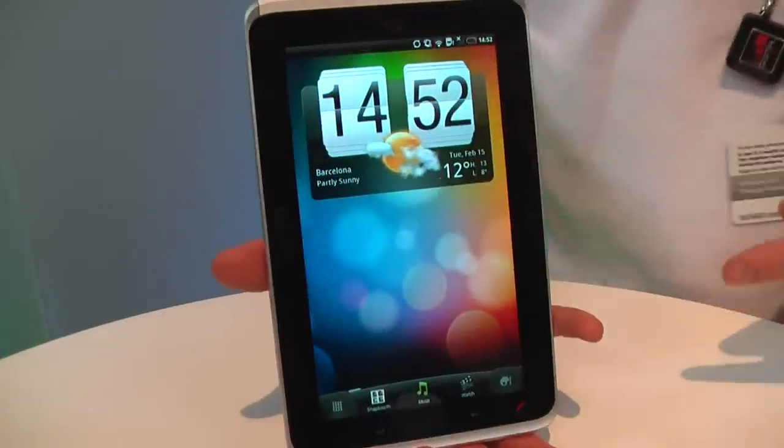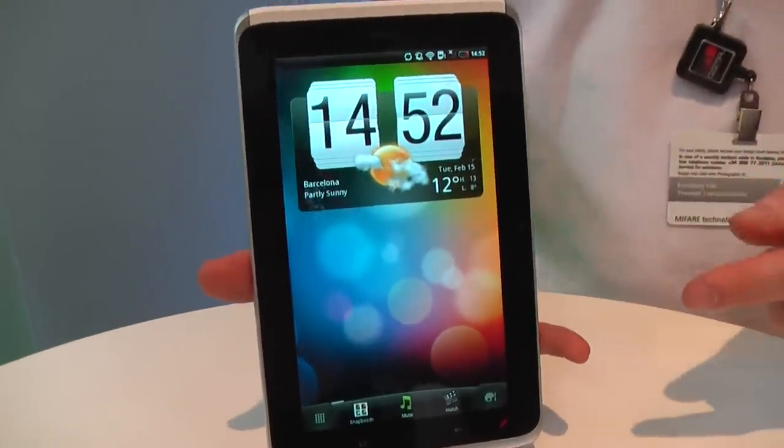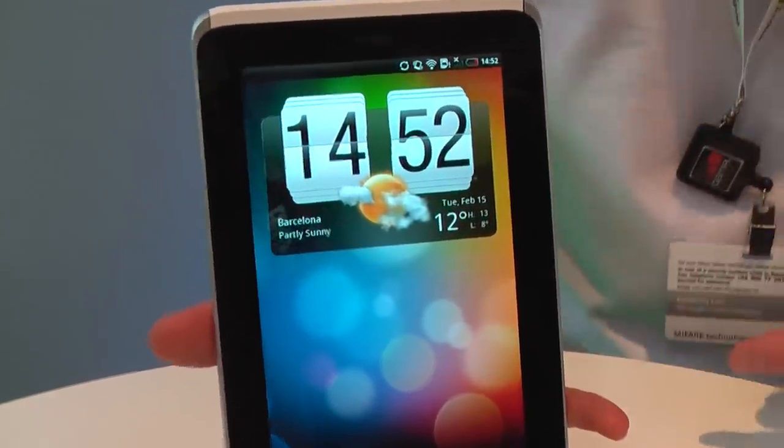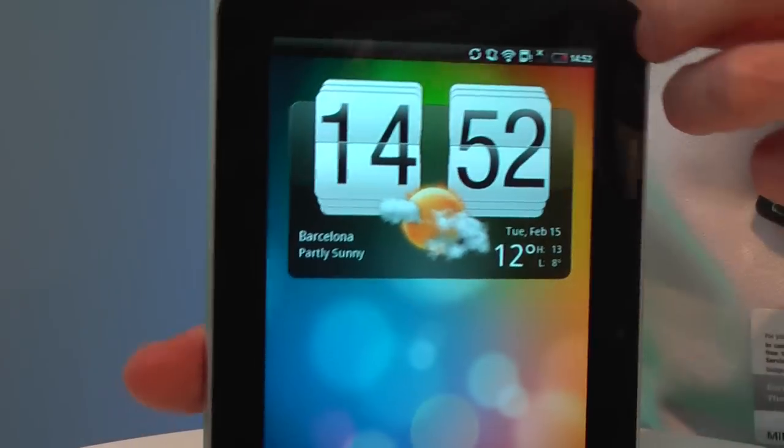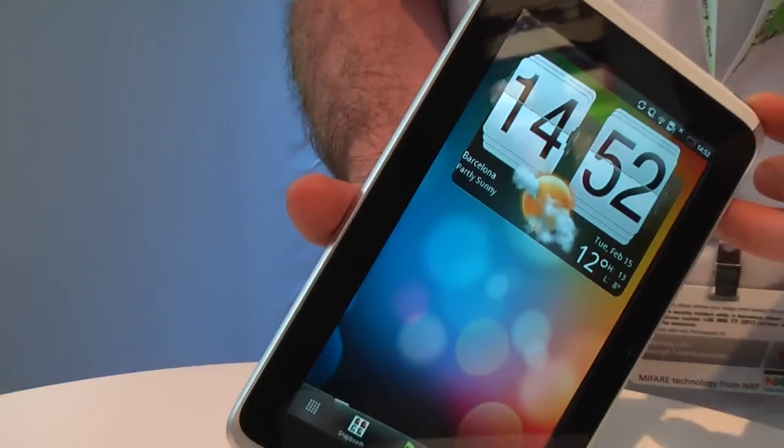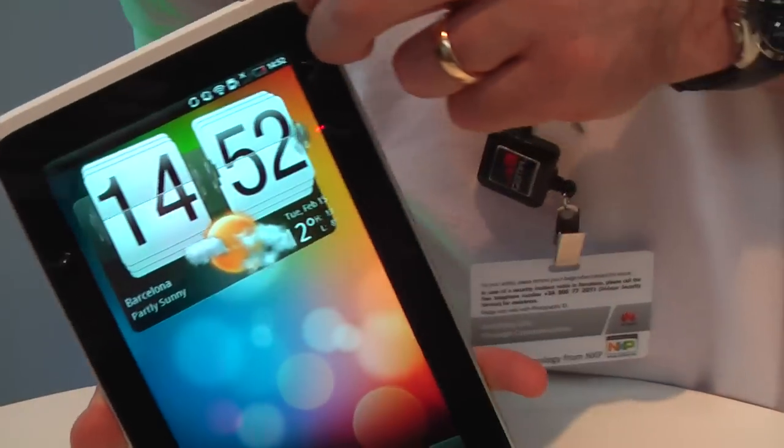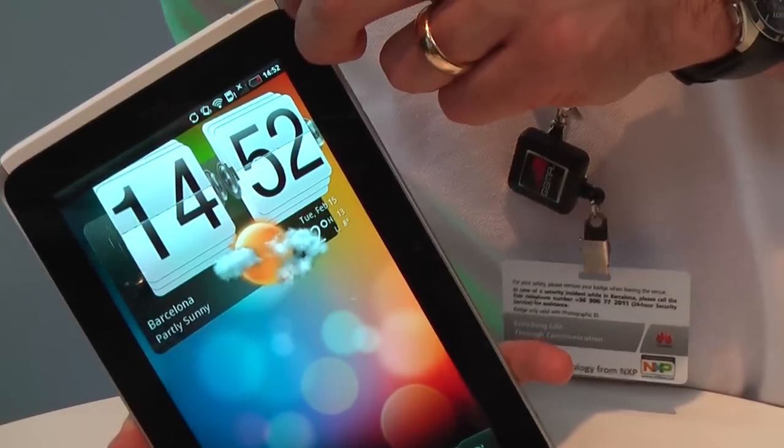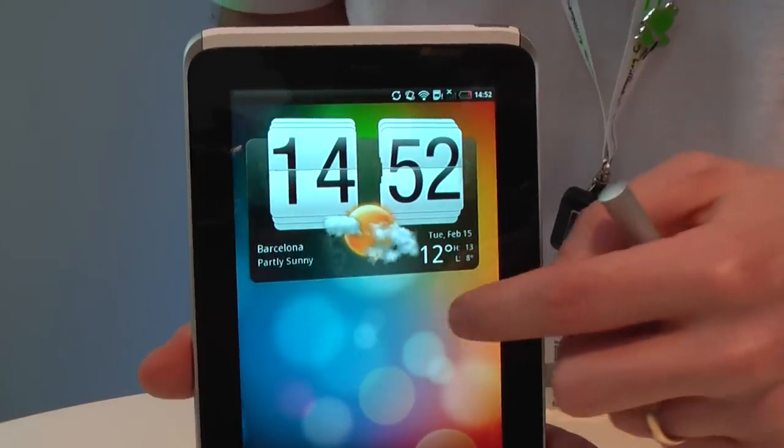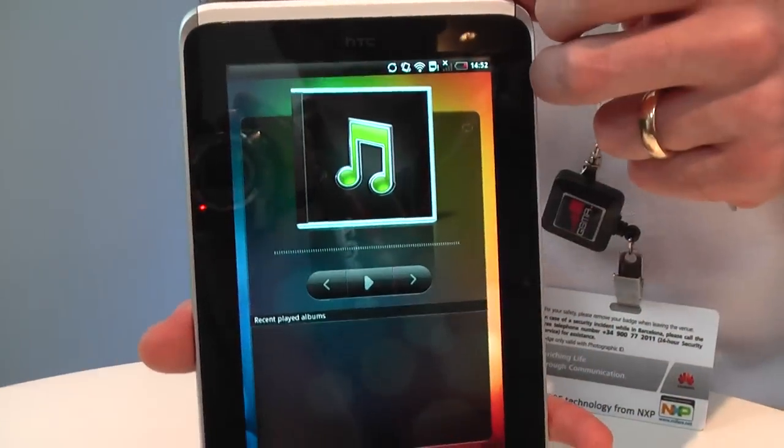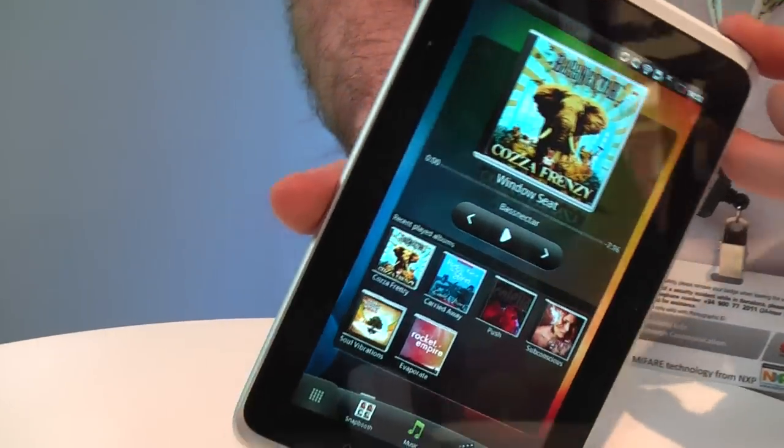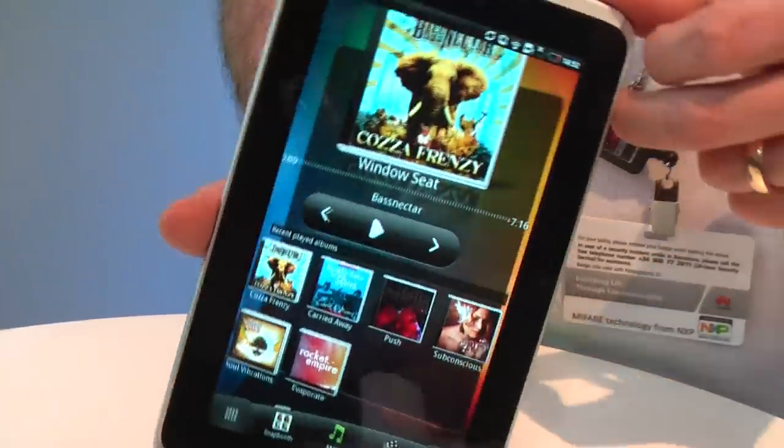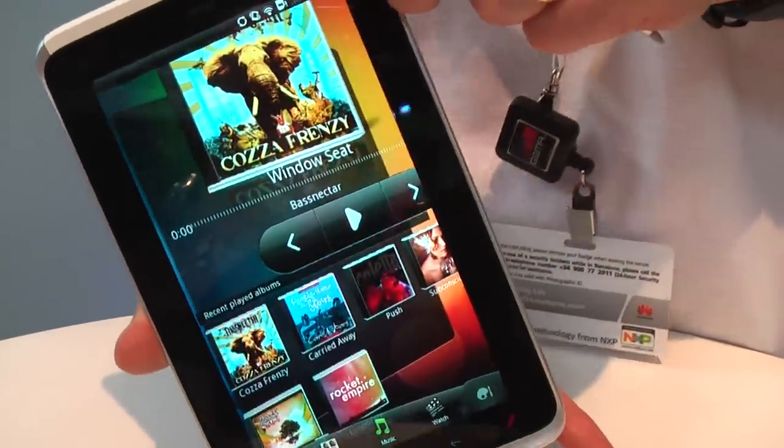We've also updated the HTC Sense user experience, so now we have five pages with some nice 3D animations for the widgets. If I swipe across to the music, you can see how they come out of the screen using the 3D.